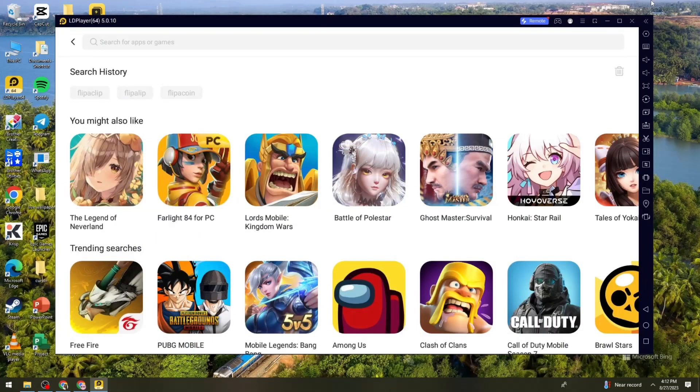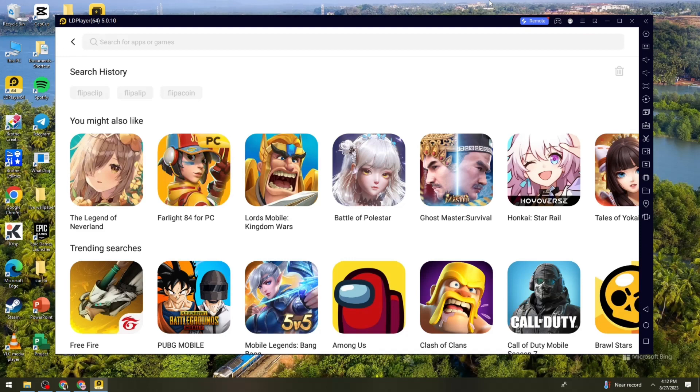Just go ahead and click on this link and it will automatically download the LD Player. And once it is downloaded, what you need to do is launch it and sign in to your Google account.